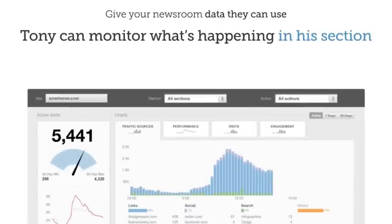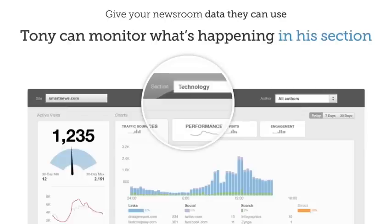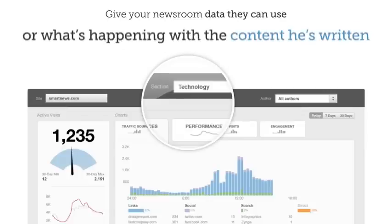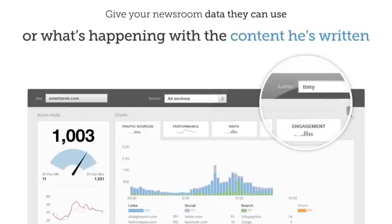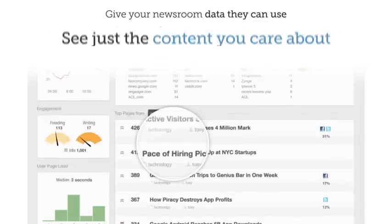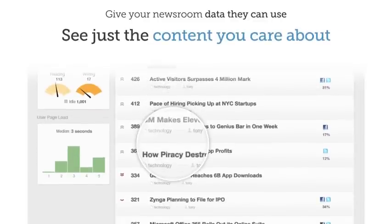Tony can monitor what's happening in his section or what's happening with the content he's written. See just the content you care about.